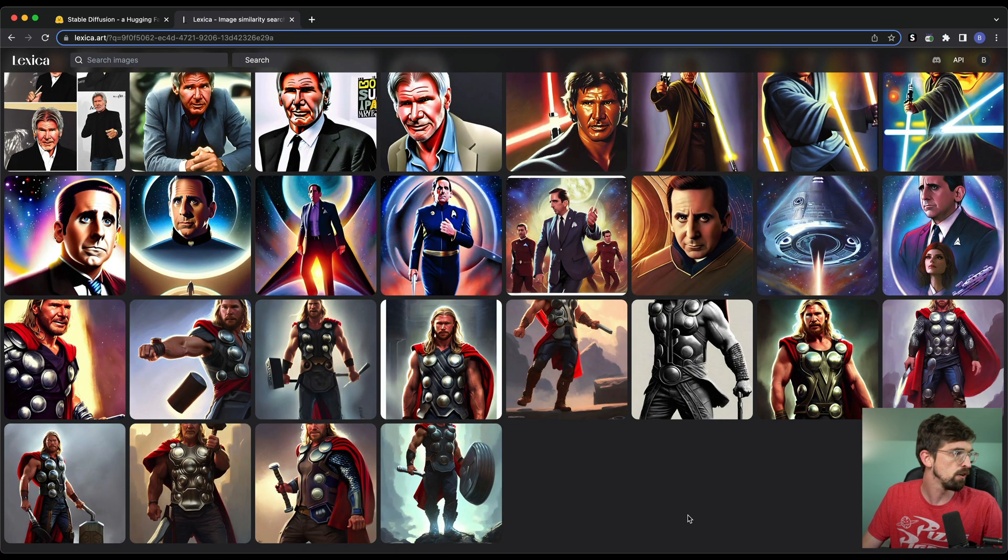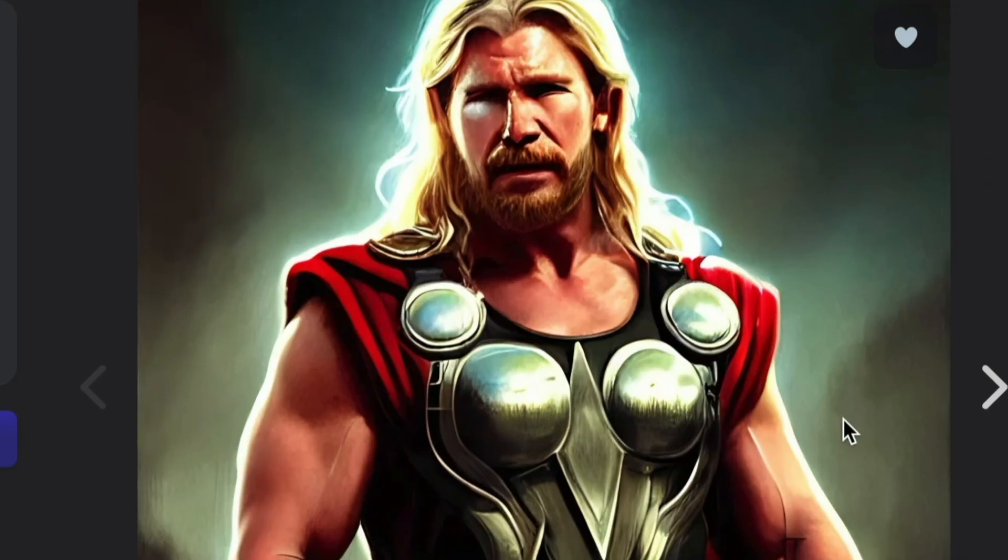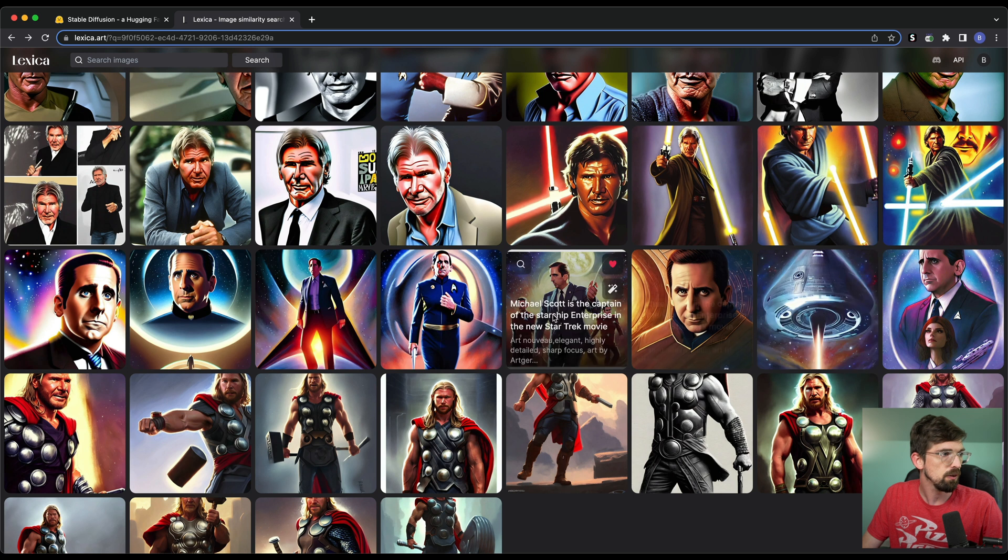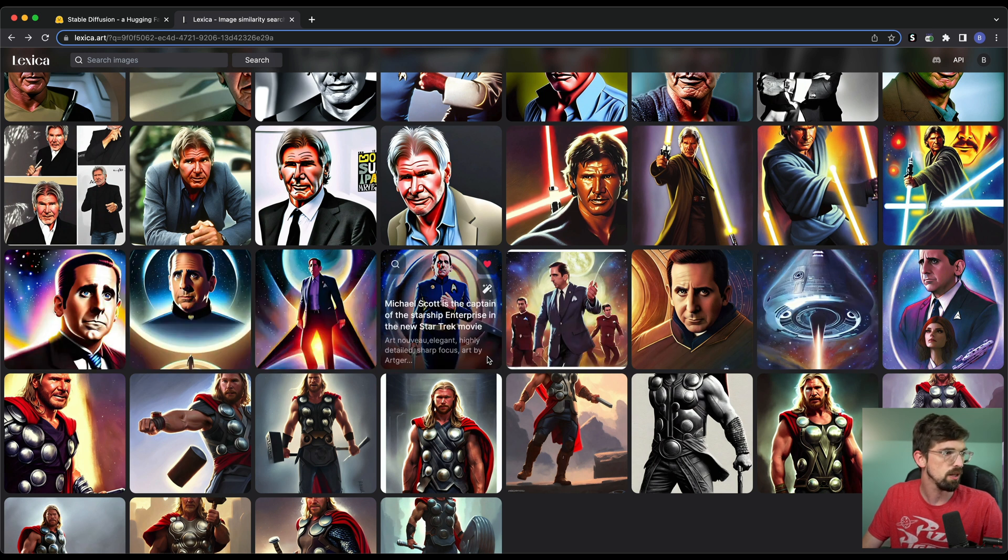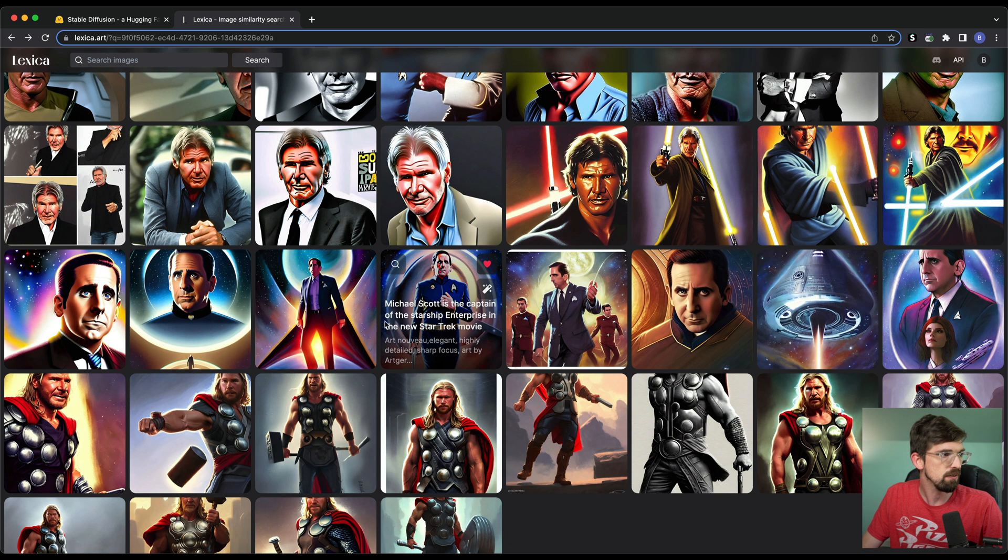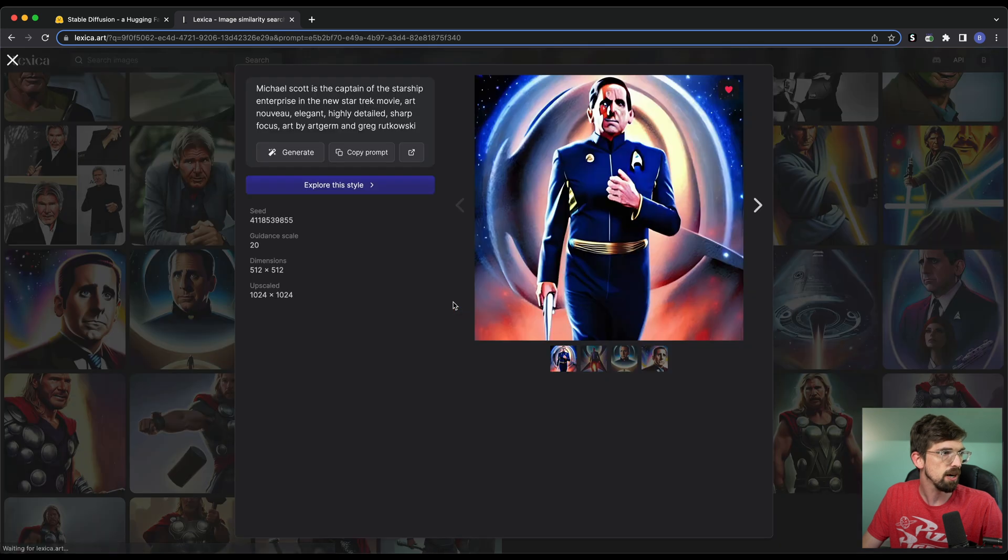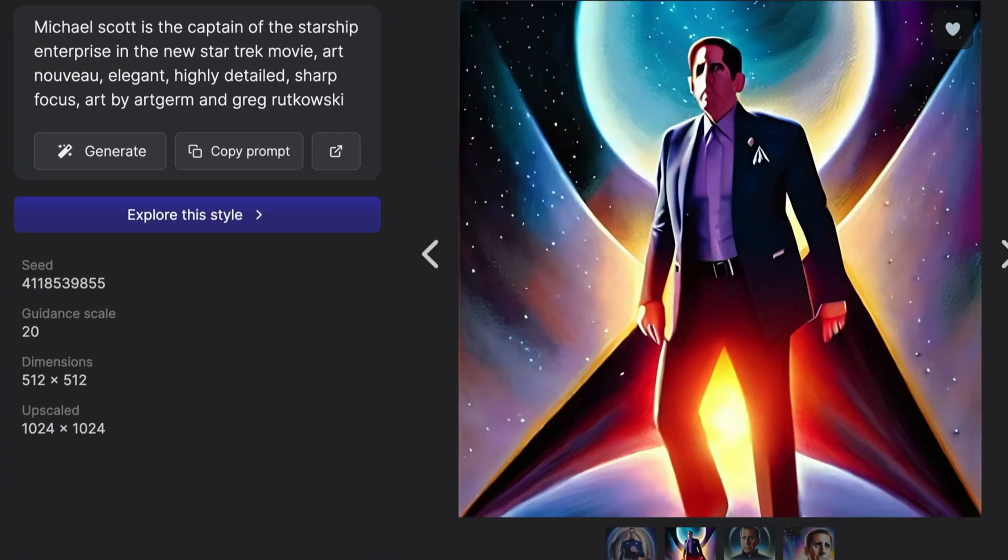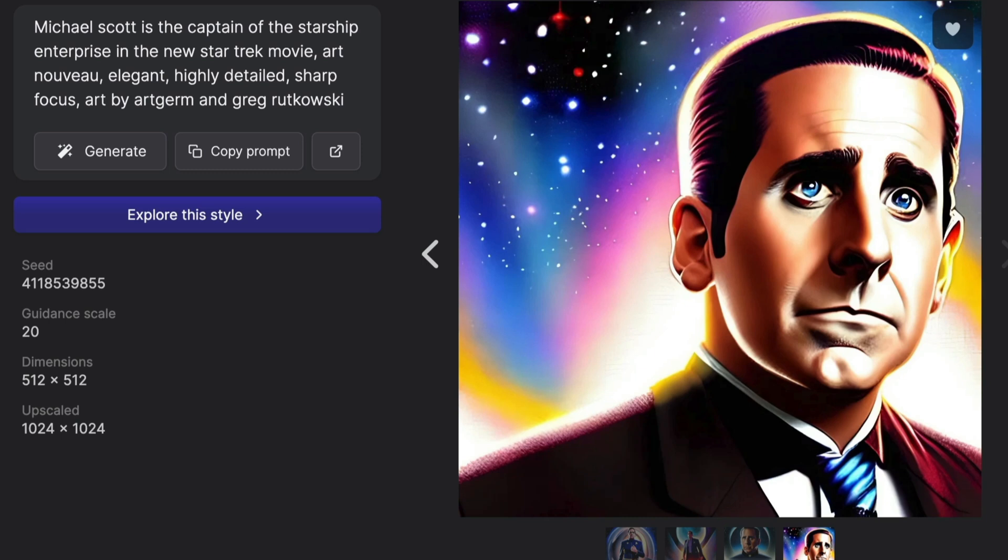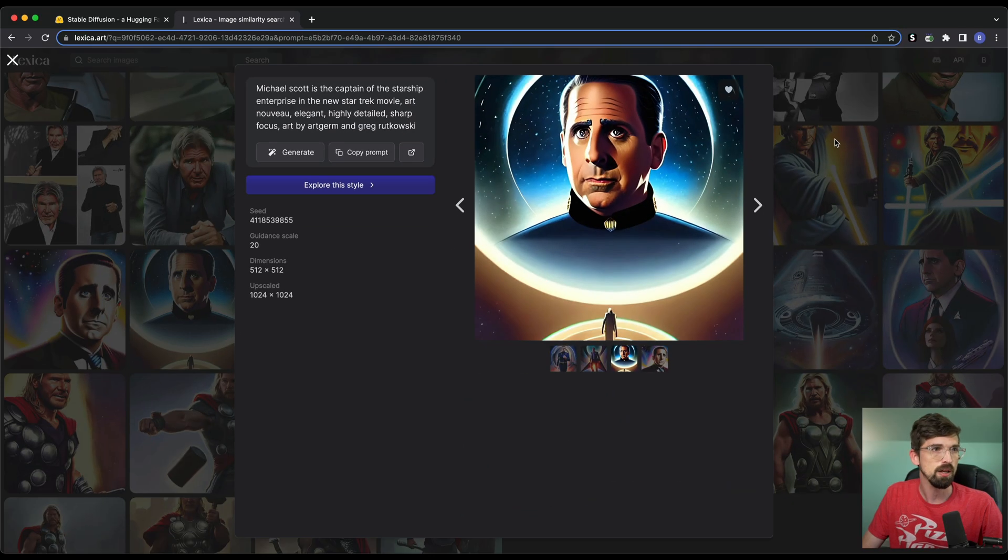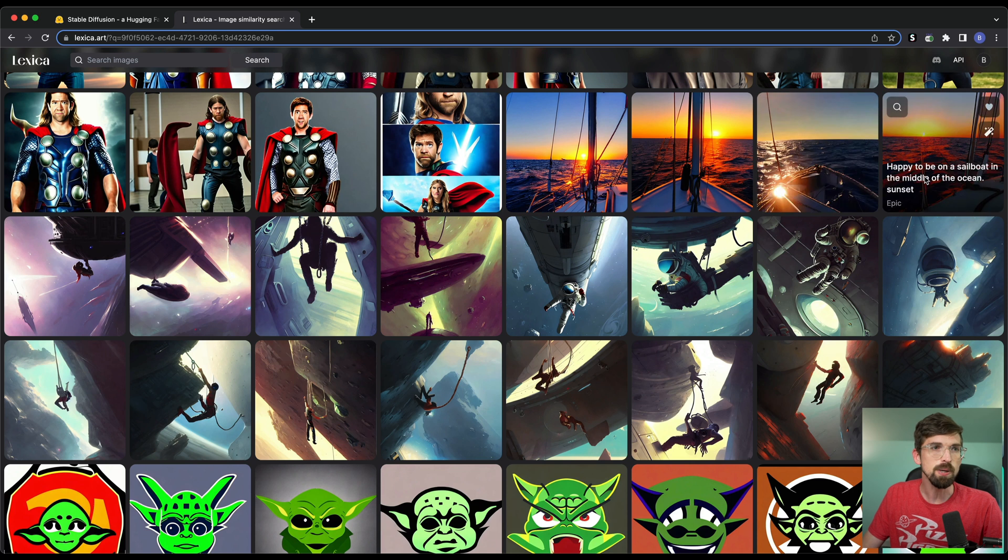So I'm actually going to jump over to my history. I tried to do Harrison Ford as Thor, I didn't get as great results. And then I played around with having Michael Scott slash Steve Carell as the captain of the Starship Enterprise. And so having like a movie poster, which for me, Steve Carell isn't quite locked in as well as some of the other celebrities that you might have been seeing.